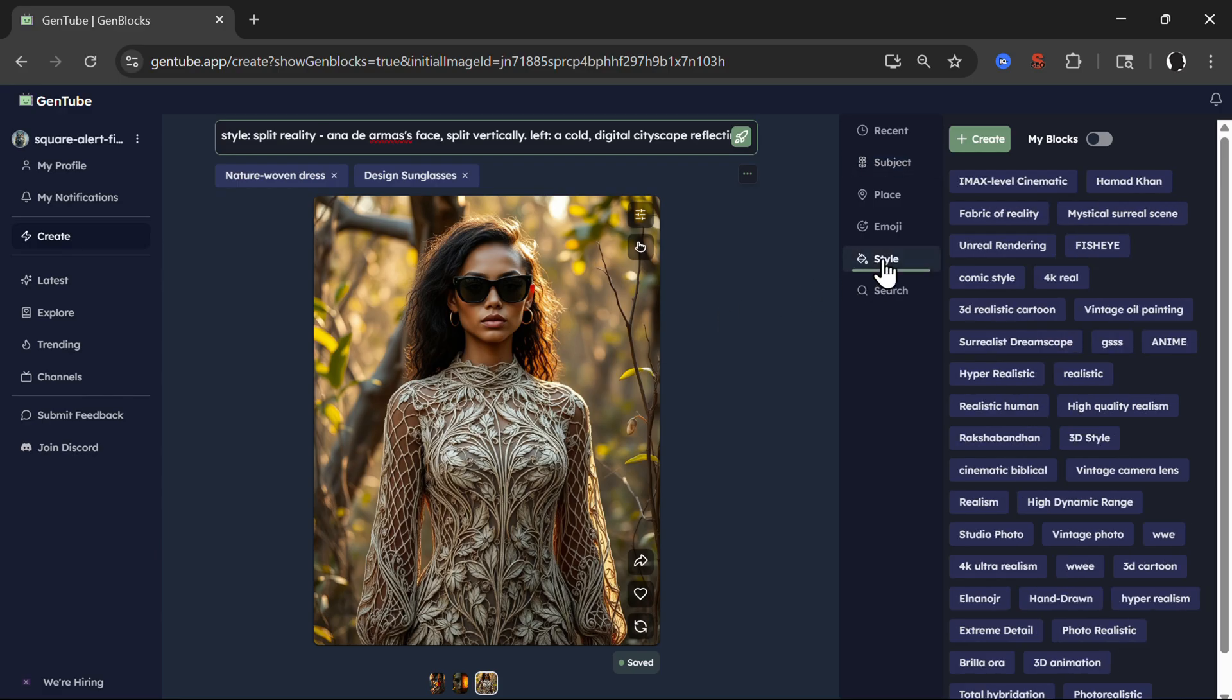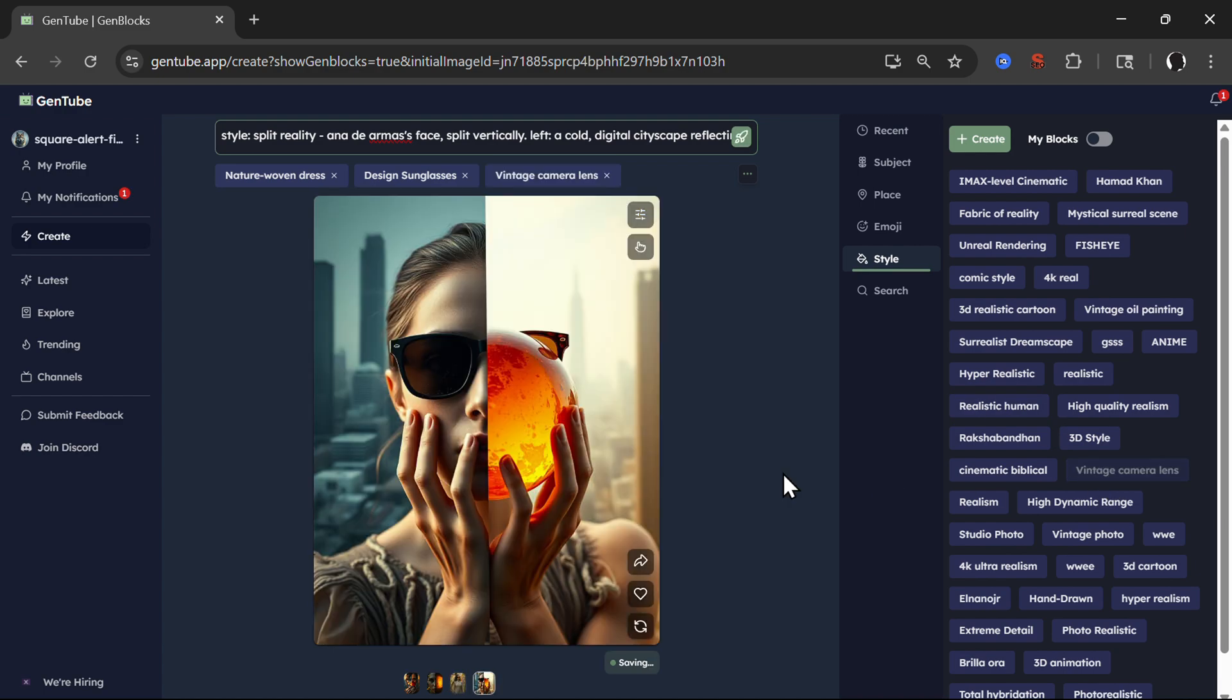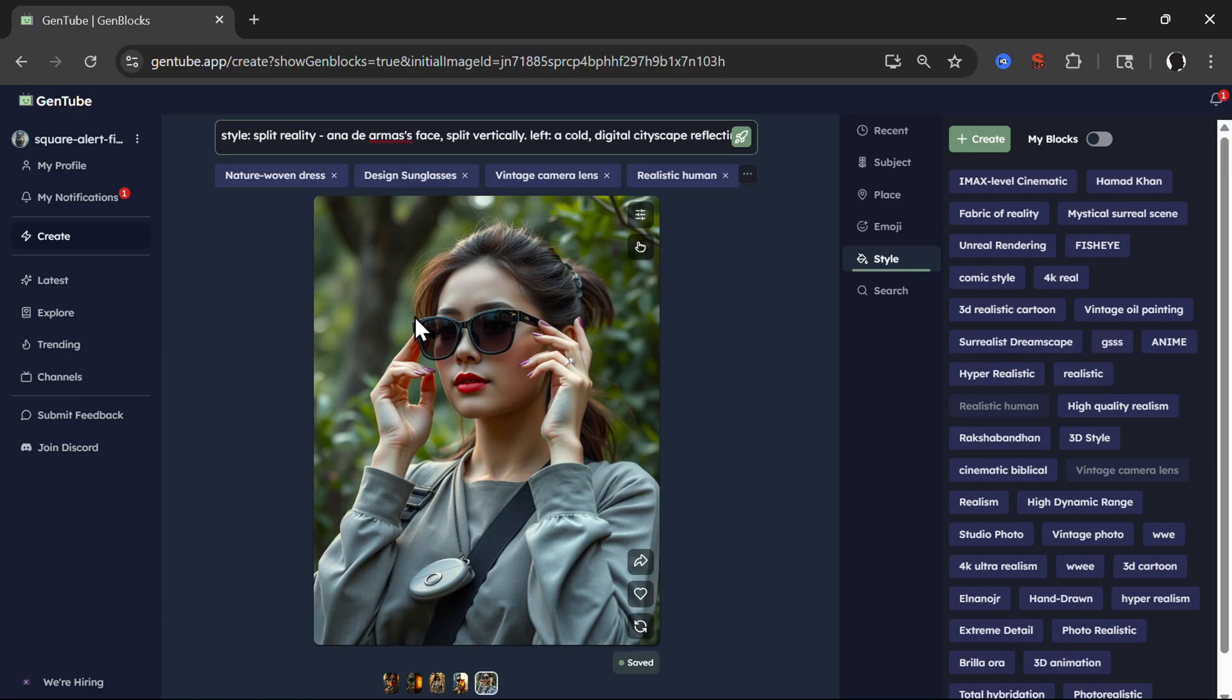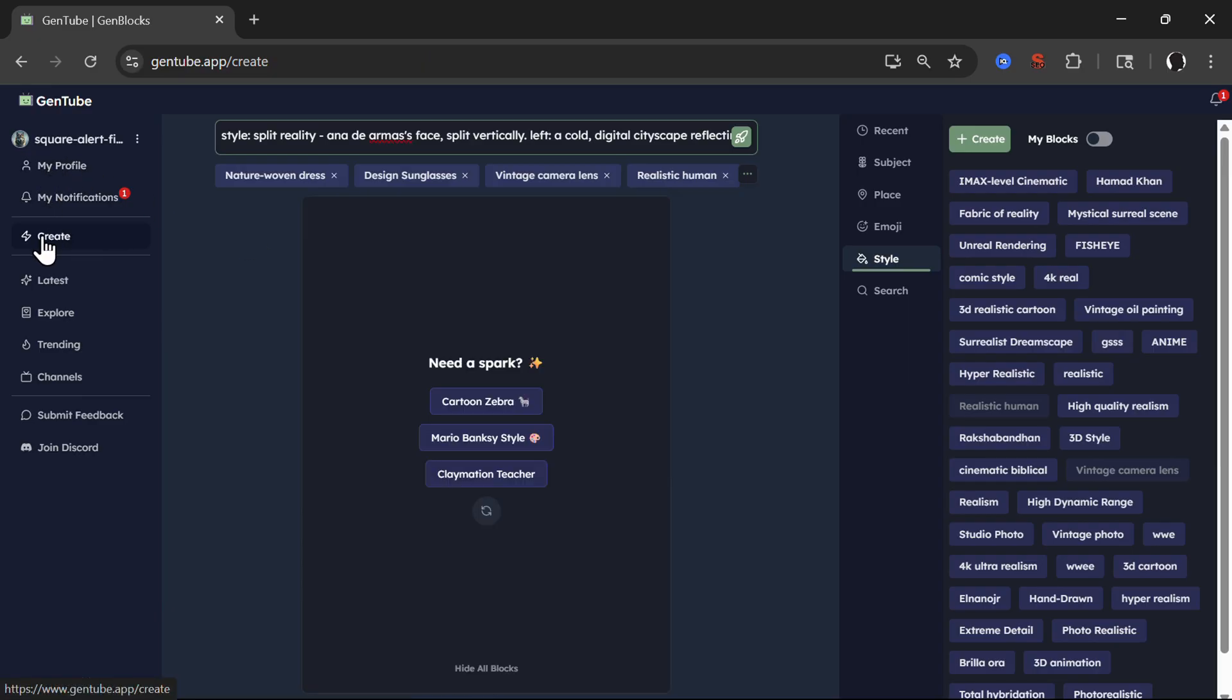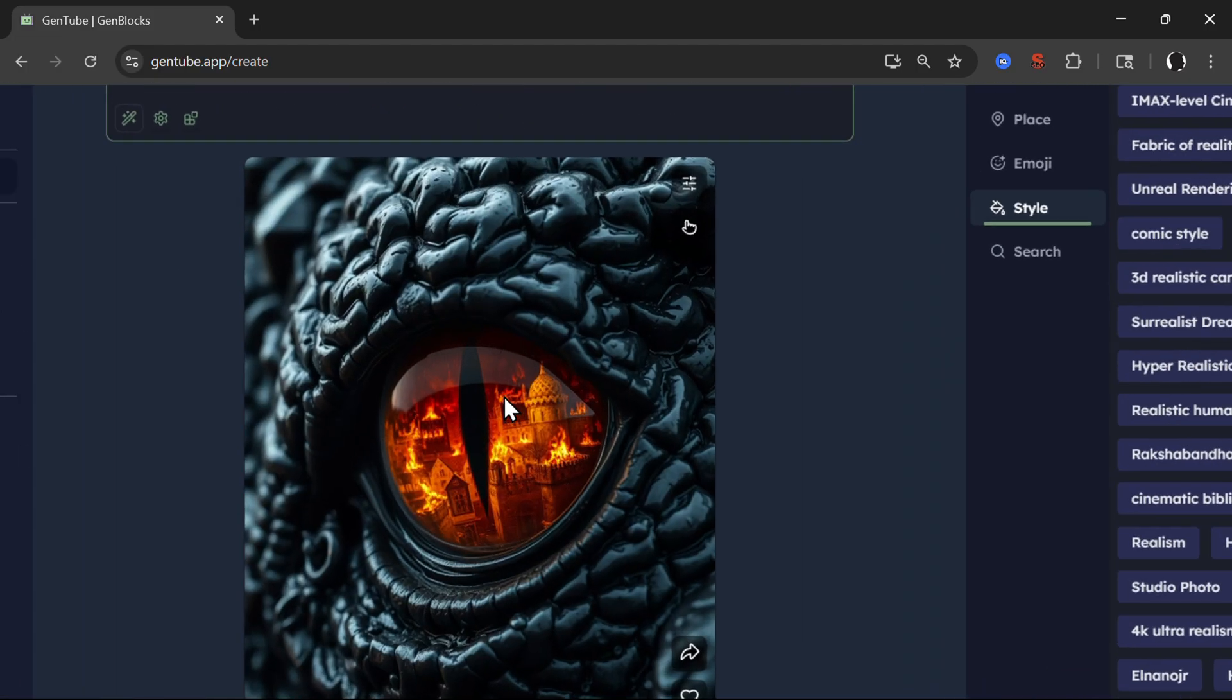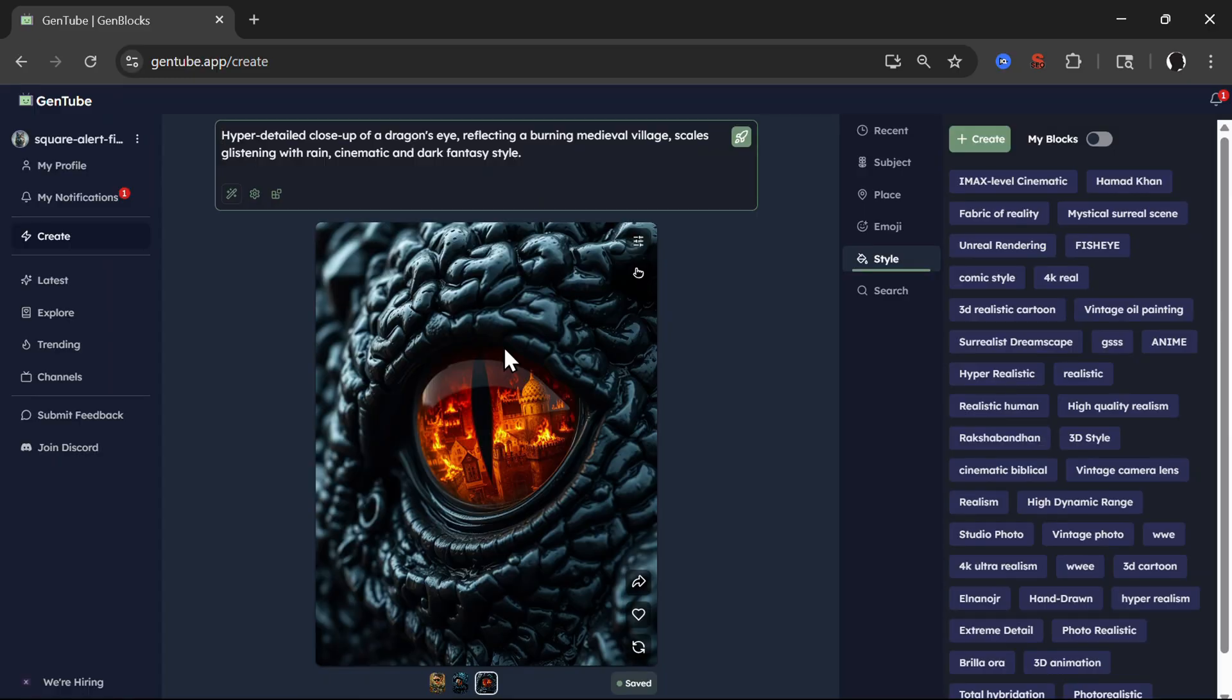What I didn't show is actually also here style. So let's click on vintage camera lens. Realistic human. Pretty good. So let's just try to create a couple of other things. So hyper detailed closeup of dragon eye. And you see how good is this? Amazing.